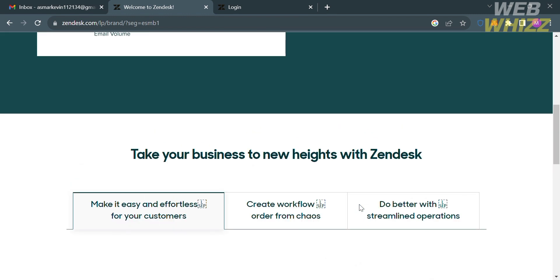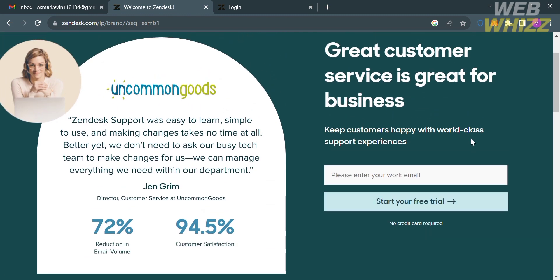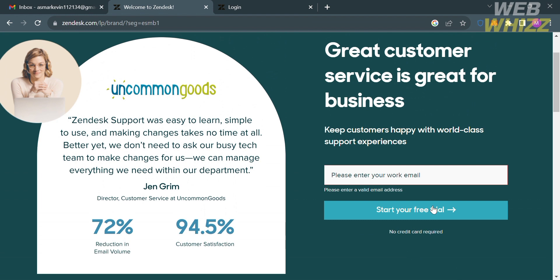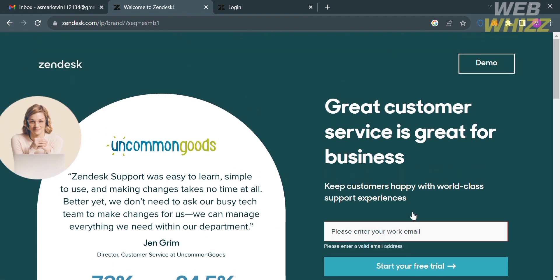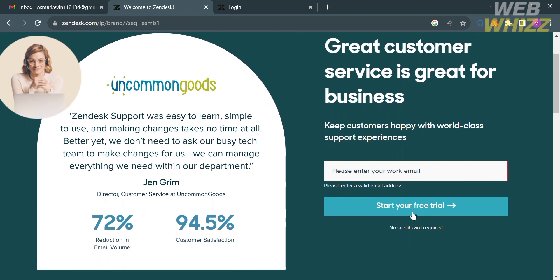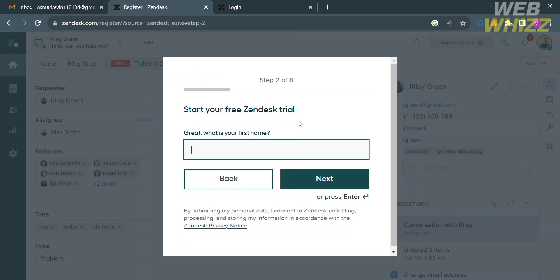From here, just enter your email address and proceed by clicking Start Your Free Trial. After entering your email address and clicking the Start Free Trial button, you will be directed to this page where you also need to enter your first name and other personal information. After that, just proceed by clicking the Next button below.